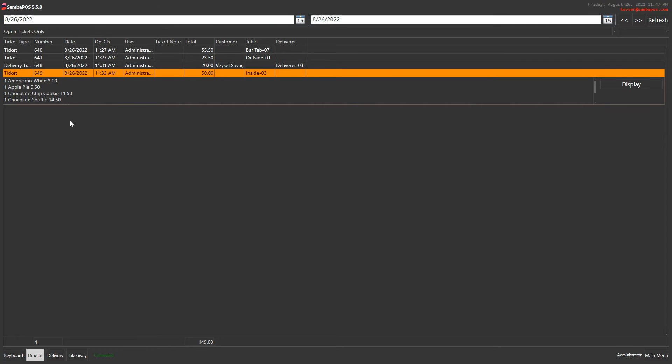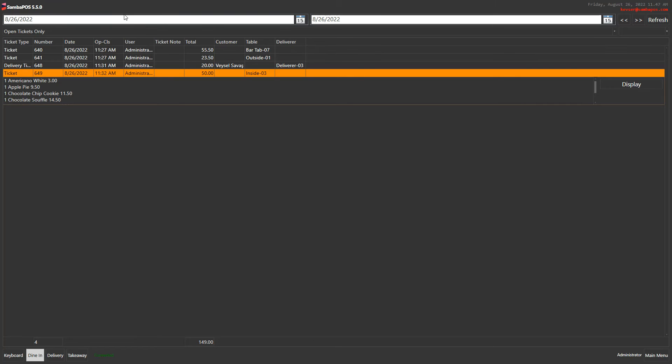Here you can find all the tickets according to ticket type, ticket number, date, open closing time, user, ticket note, total charge, customer's name, table's name or deliverer's name.